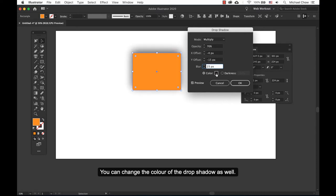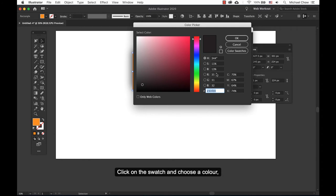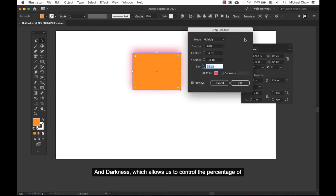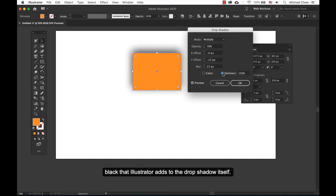You can change the color of the drop shadow as well. Click on the swatch and choose a color. Use the sliders or use the color picker to slide over a color. Add Darkness, which allows us to control the percentage of black that Illustrator adds to the drop shadow itself.